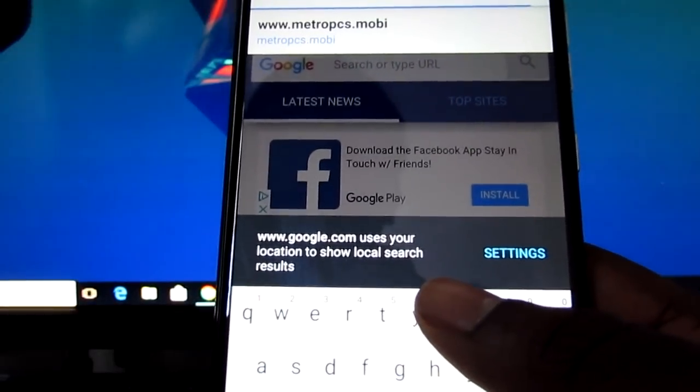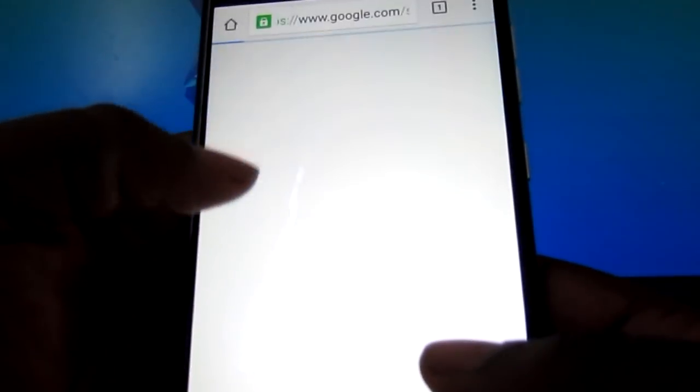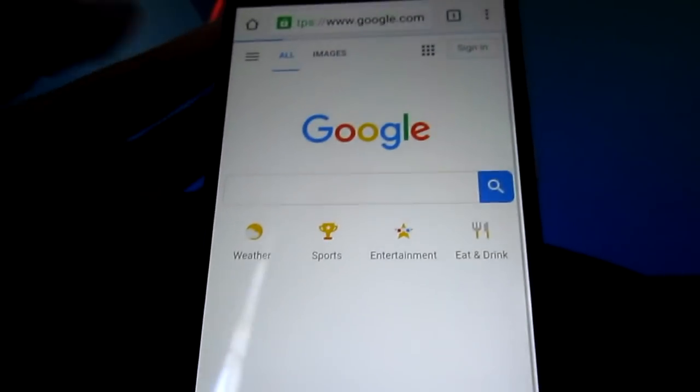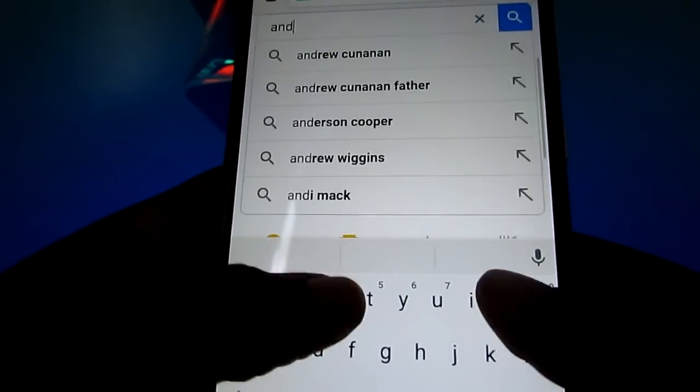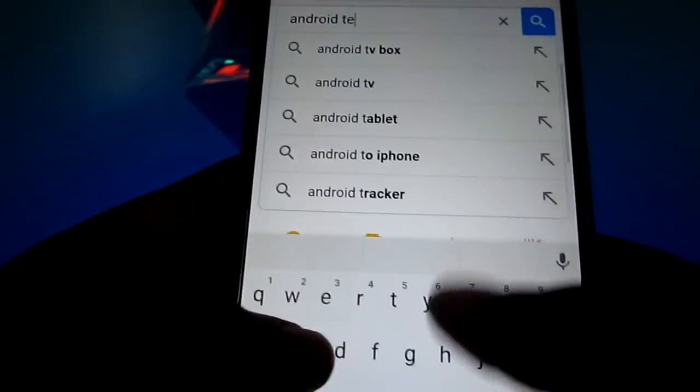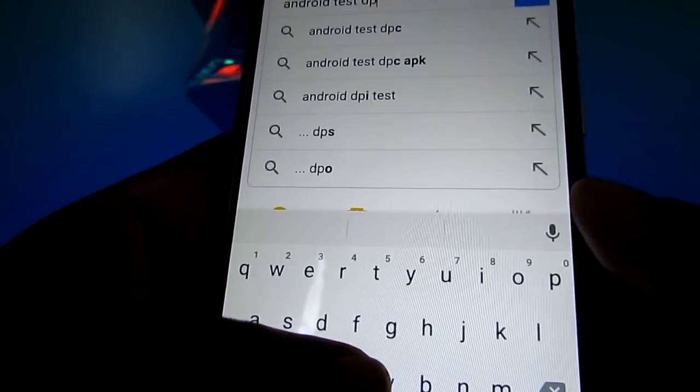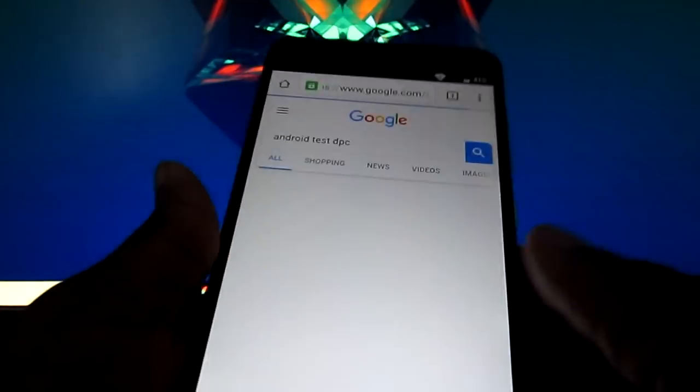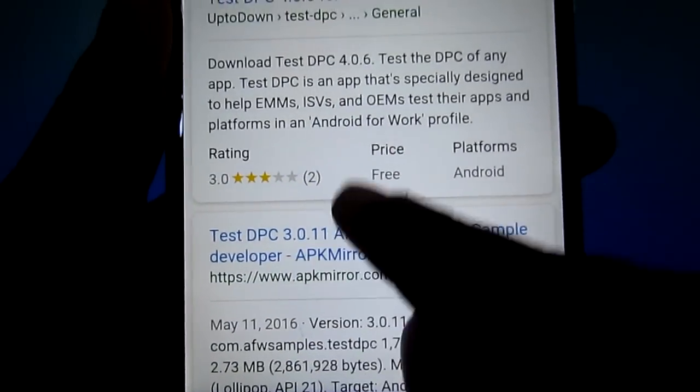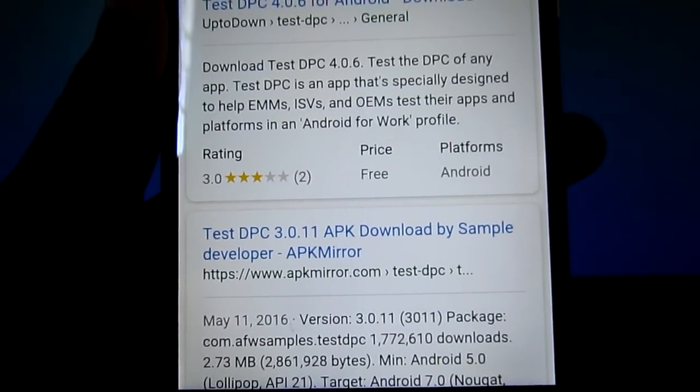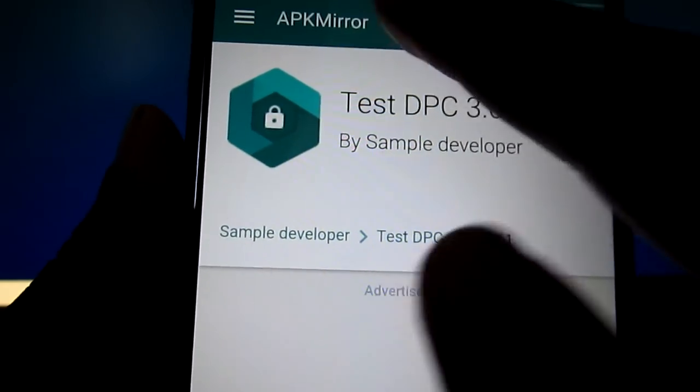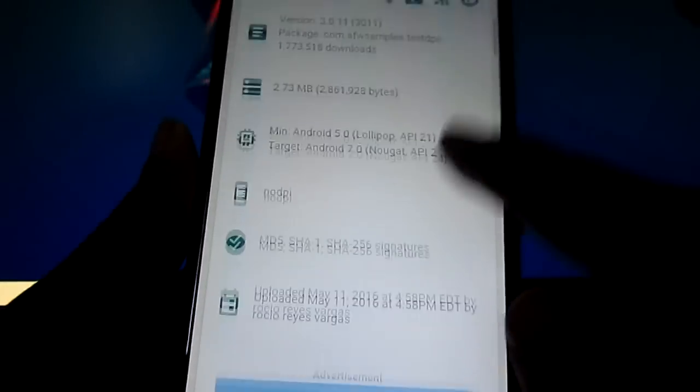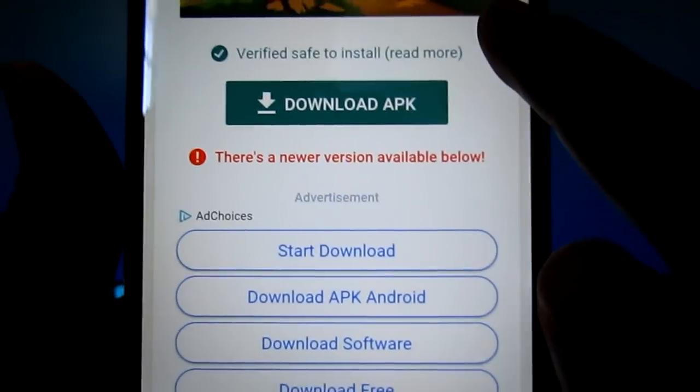Now what you're going to do is you can go on Google, type in Google.com. You need to go type in Android test DPC. You see it right here? You're going to click this one right here, the latest one. And click that one.